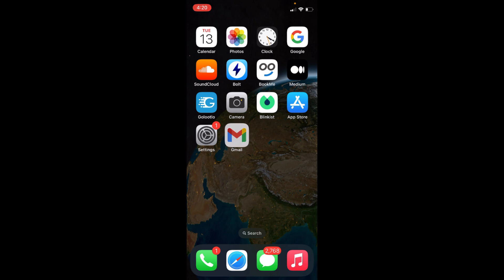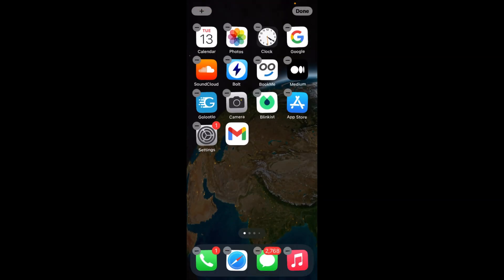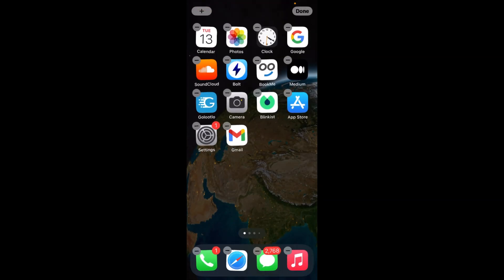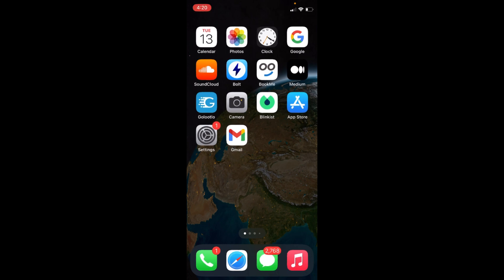We can delete multiple apps at once. So by doing this, you will be able to delete apps on iOS 16. But before you go, please like, subscribe and share. Thank you.